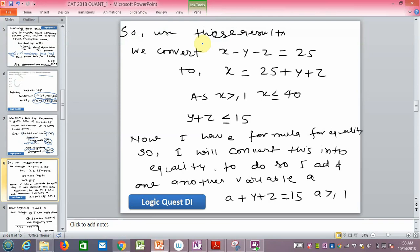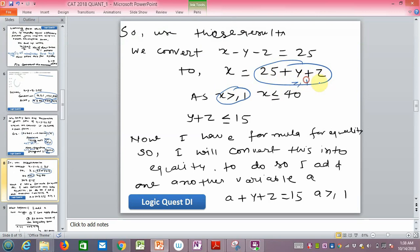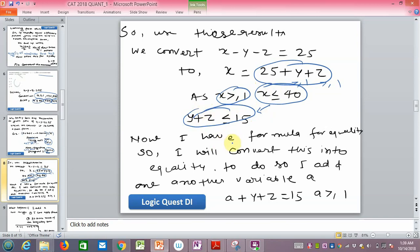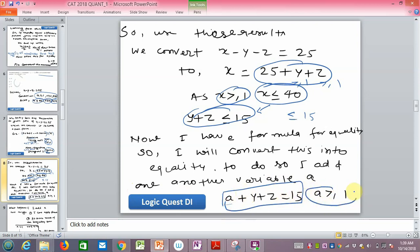From x - y - z = 25, we get x = 25 + y + z. The condition x ≥ 1 is automatically satisfied since y and z are at least 1. However, we need to check the upper limit on x, which gives us y + z ≤ 15. To convert this inequality to equality, we introduce a slack variable a ≥ 1, so that a + y + z = 15.